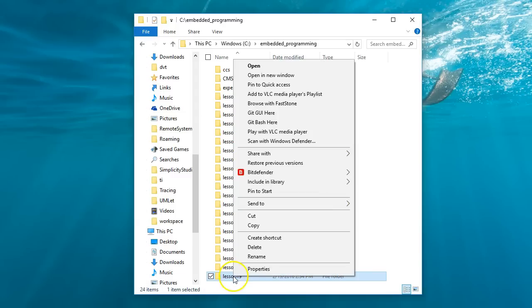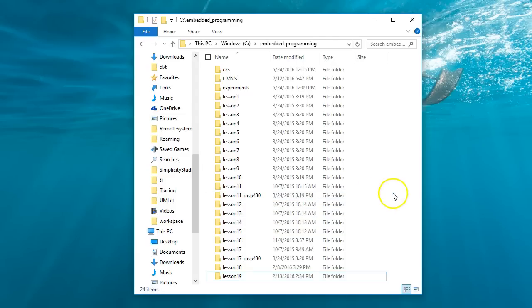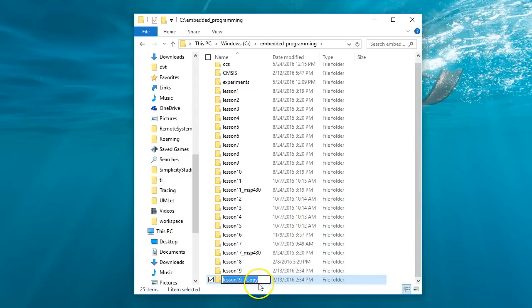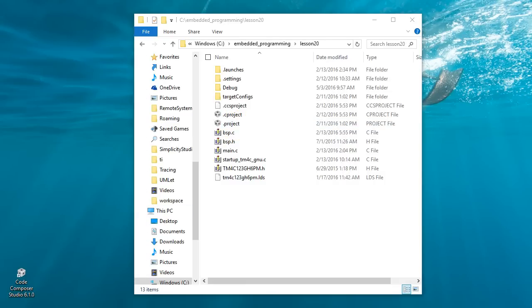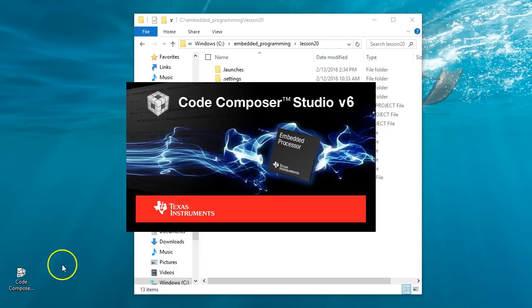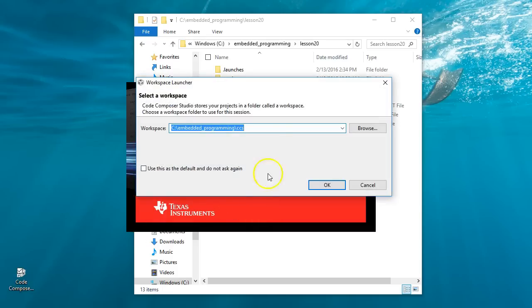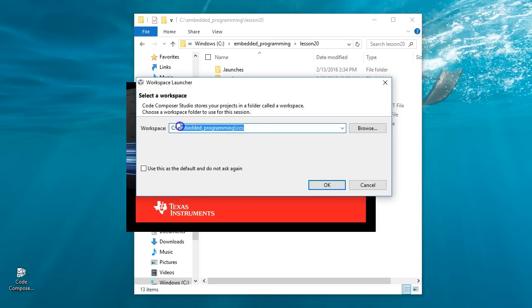To create a new project for this lesson, make a copy of the previous lesson 19 directory and rename it to lesson 20. With Eclipse-based IDEs, you typically cannot simply open the project by double-clicking on it. Instead, you need to first launch the Eclipse IDE and then import the new project. While launching CodeComposer Studio, make sure that the selected workspace is CCS that I described before.